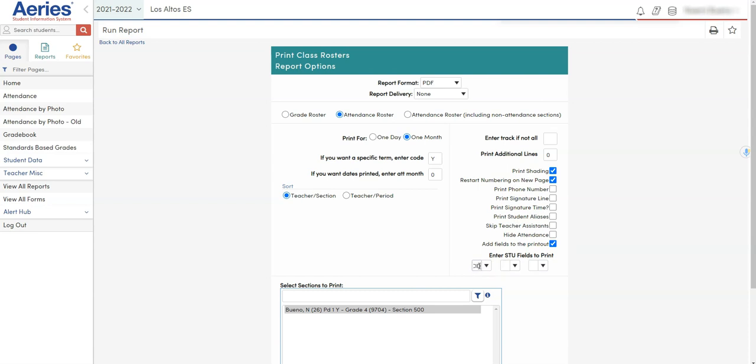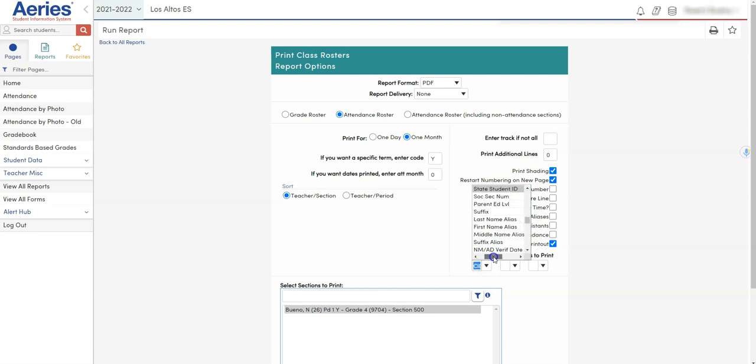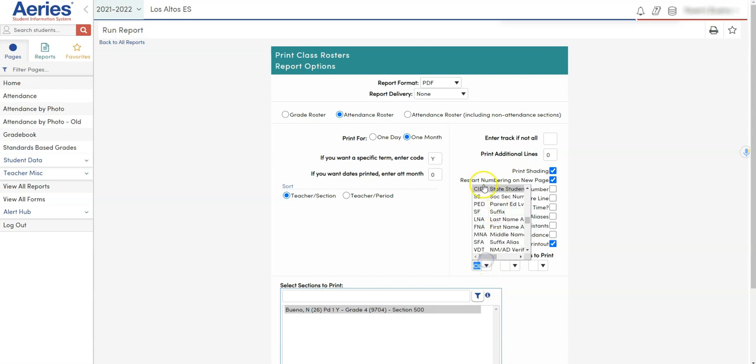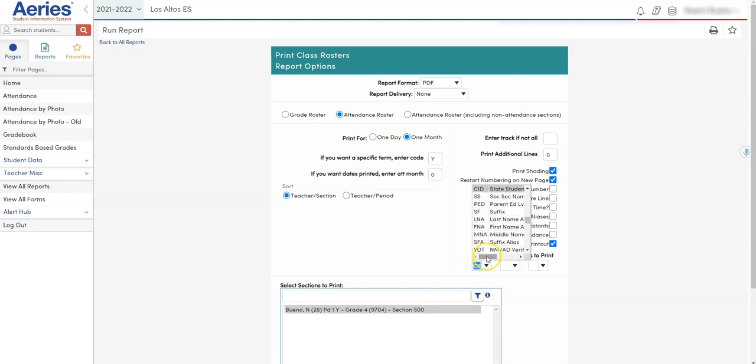You can select from the dropdown, and once you do that, you can scroll across and you can see that in ARIES the CID is referring to the student's state student ID. Make sure I have that correct report.